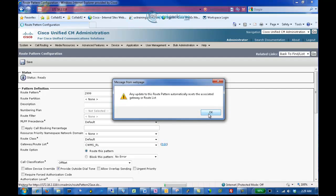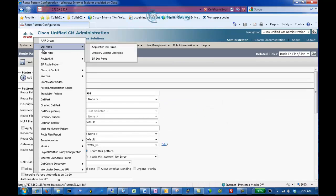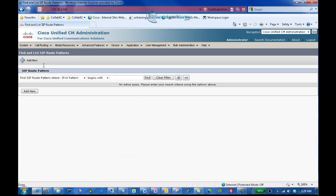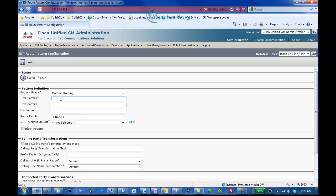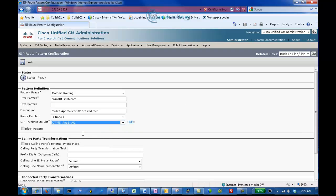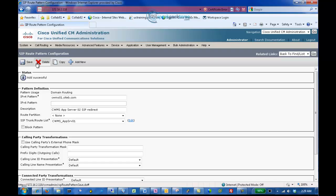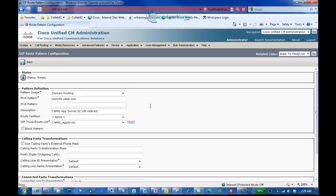Select Call Routing, SIP Route Pattern, and click Add New. Enter the Fully Qualified Domain Name for your Cisco WebEx Meeting Server Administration Virtual Machine. Enter a description — in our case, CWMS AppServer 01 SIP Redirect. Select CWMS_AppServer 01 as your Route List and click Save. Click Copy to create the second SIP Route Pattern to the HA Cisco WebEx Meeting Server. Update the Fully Qualified Domain Name, description, and SIP Trunk Route List to match the second server, and then click Save.